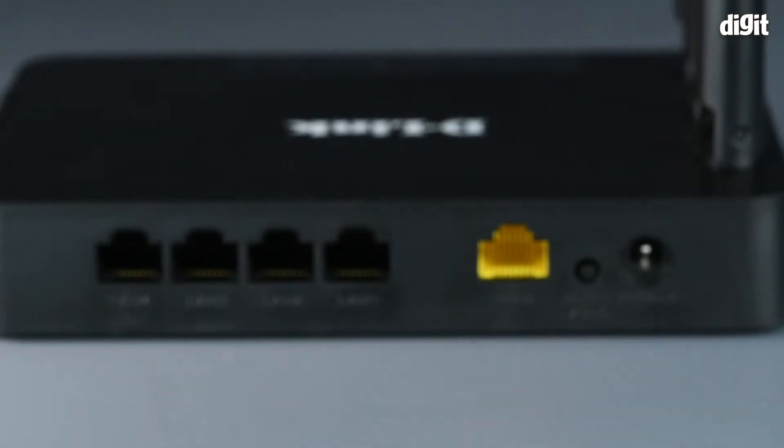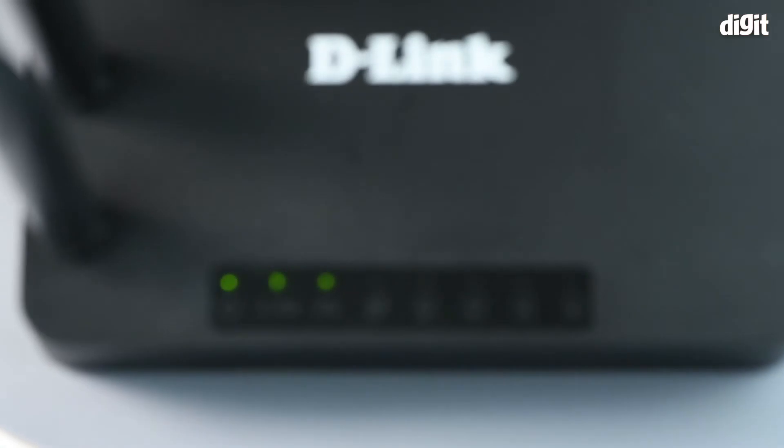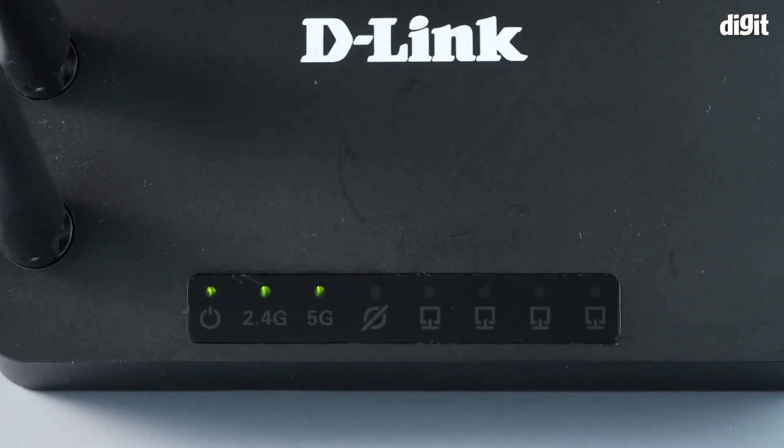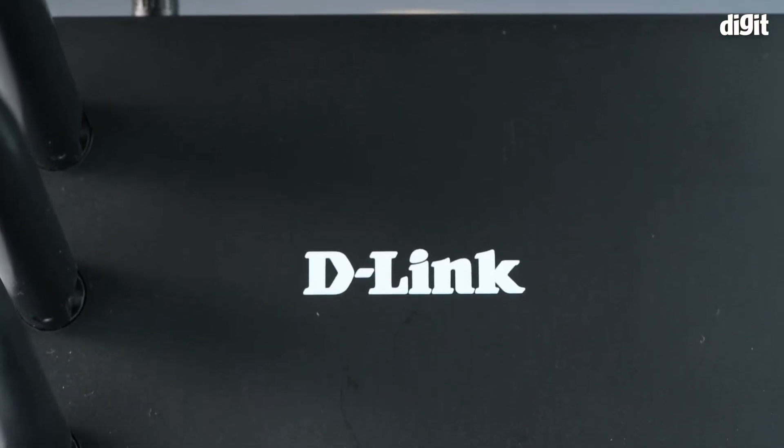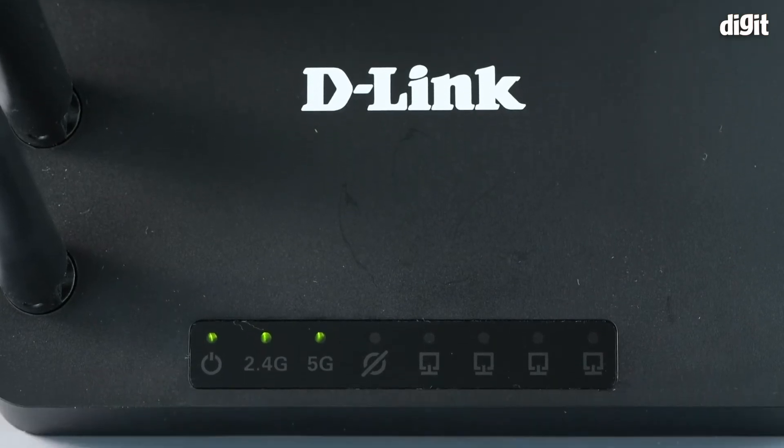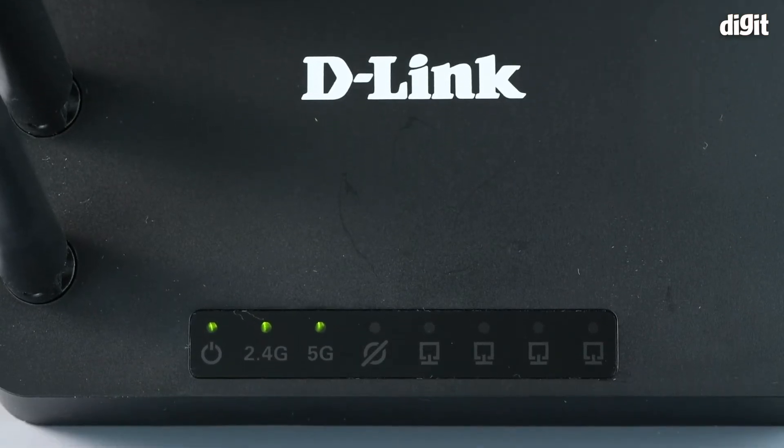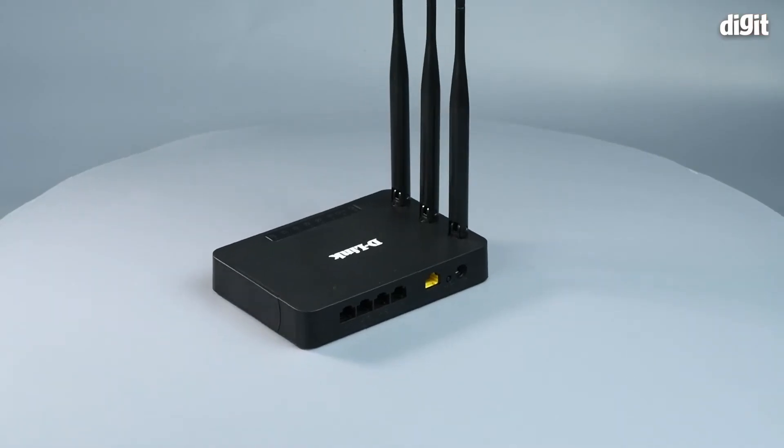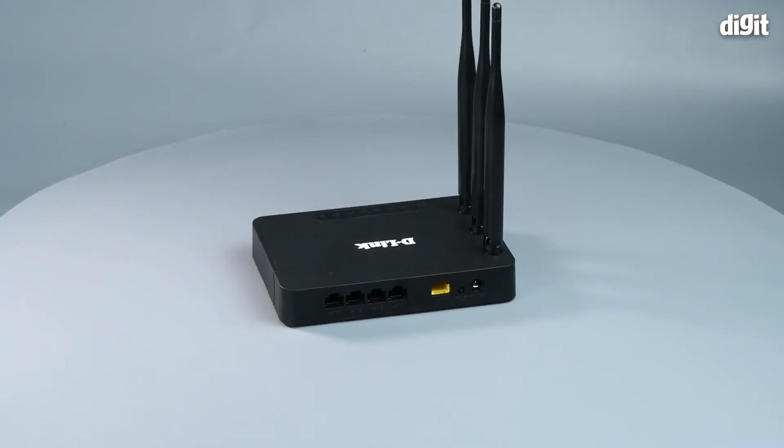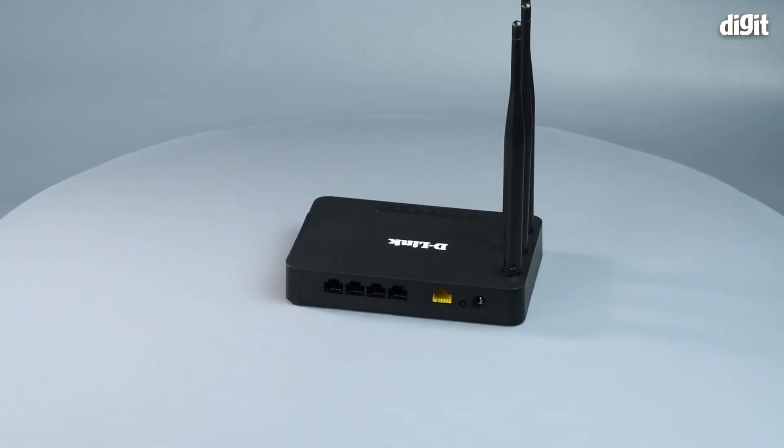This router needs to be set up as per the instructions found in the user manual. First you need to plug it in, connect your ISP's cable into the WAN port, and connect another ethernet cable into the LAN port and plug that into your PC or laptop.